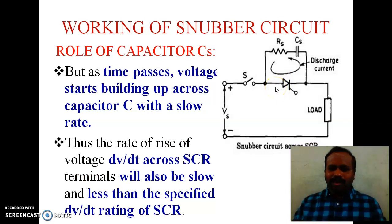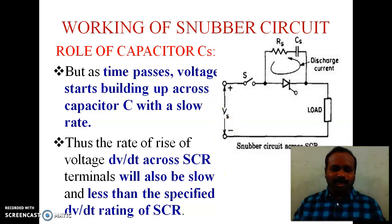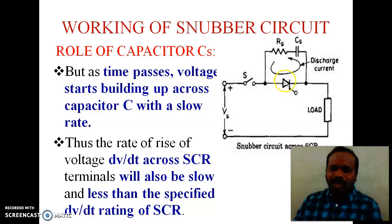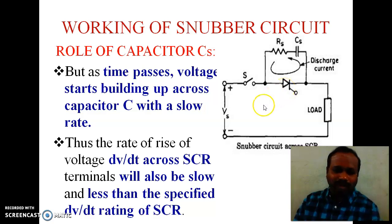As time goes on, the capacitor starts charging — it charges from 0 voltage to the supply voltage VS, but in a slow manner. That is the nature of the capacitor: it does not allow any sudden change of voltage, so the change in voltage will be very slow. Therefore, the rate of rise of voltage dV/dt across the SCR terminals will also be slow, because the SCR and the capacitor are connected in parallel — the same voltage is present across both elements. The slow voltage increase across the capacitor means the voltage across the thyristor also increases slowly, which is always less than the specified dV/dt rating of the SCR.